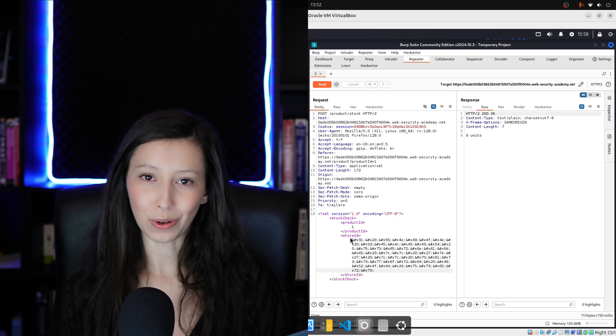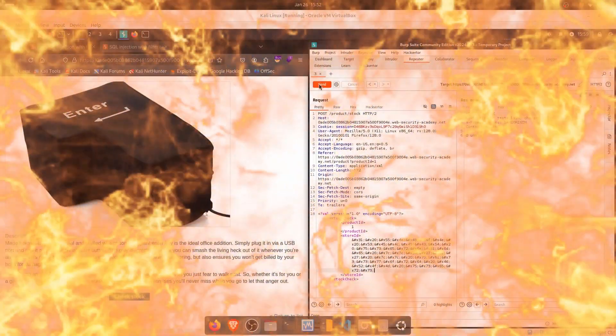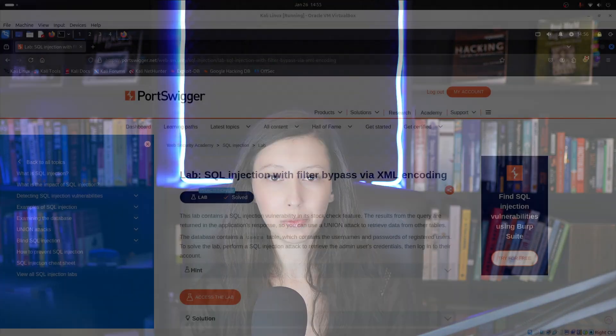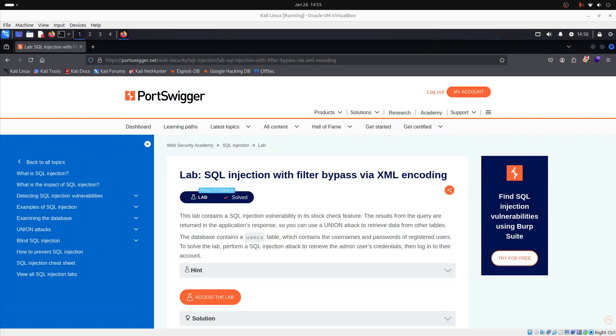So, are you ready to level up? Let's get to it. To demonstrate how to use decoder, we will use this lab from PortSwigger's Academy.